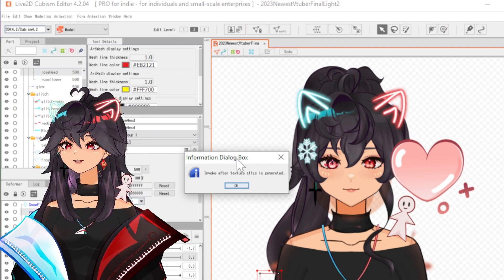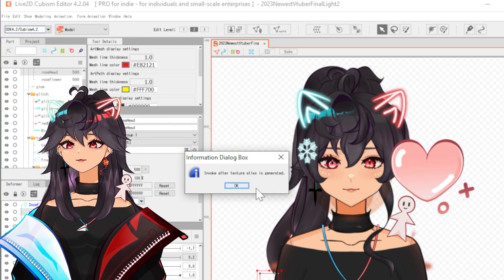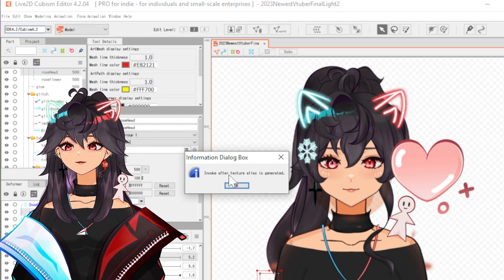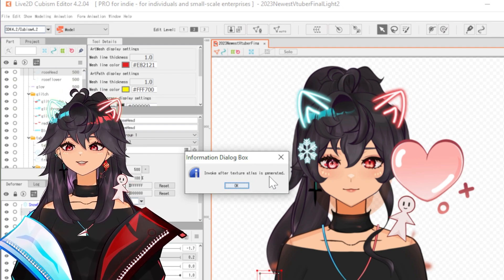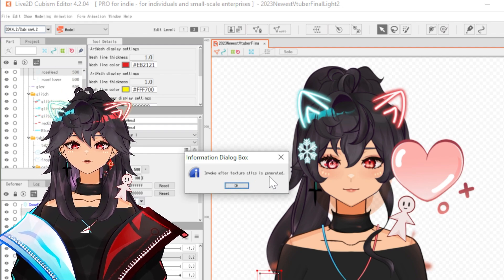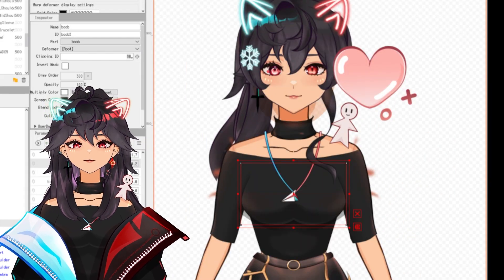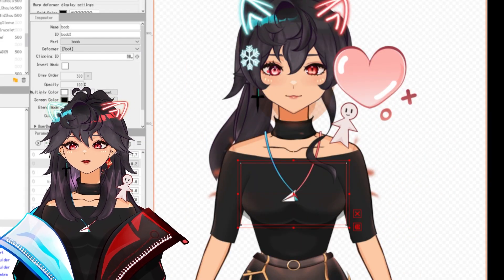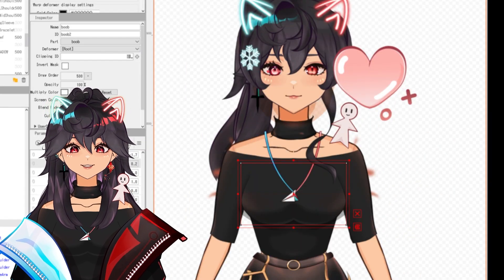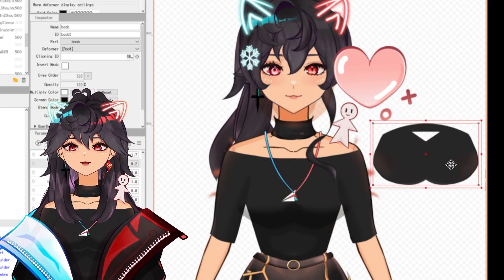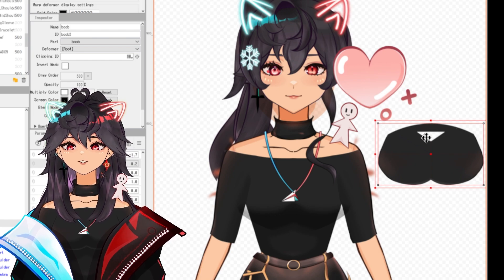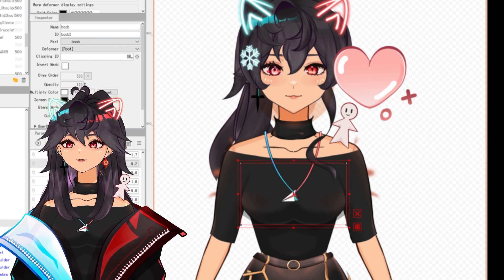Oh, see, you heard it yelling at me. You get this box that says invoke after texture atlas is generated. Why? What is this?